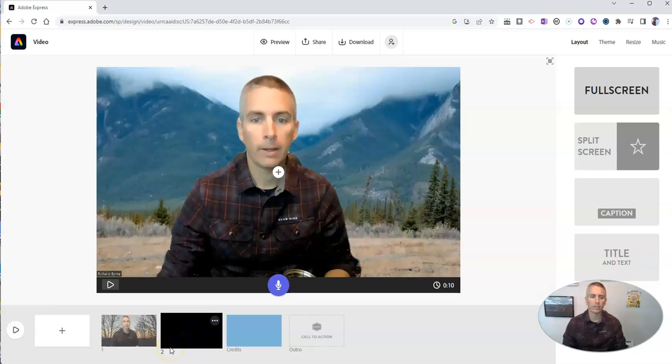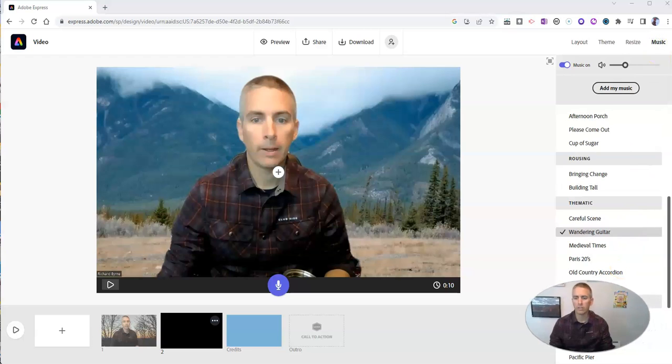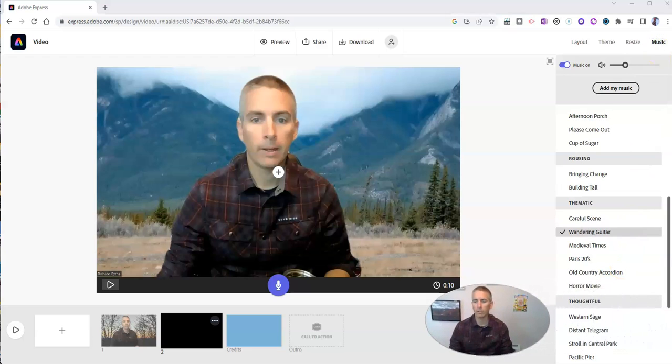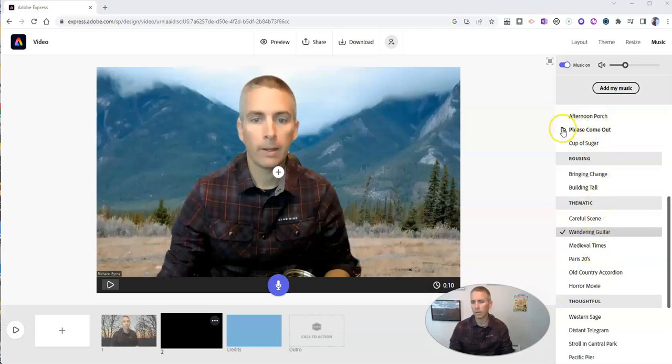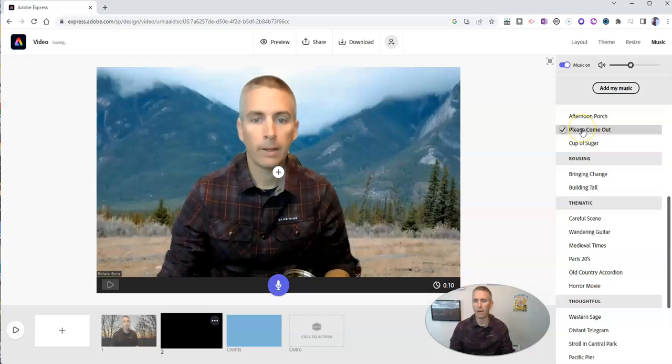I want to add in some background music here. So let's go over here to the music section. And you can see we have a bunch of different types of music that we can pick from. I like that one.